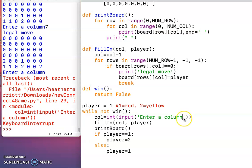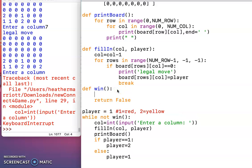So one thing that bothered me with the input statement is I don't like typing right next to something, so I'm going to put a colon and a space there. And then there's more than one way to win with Connect4, so I'm going to check all the possible ways, and I'll make a function for each way to win. So if there's a horizontal win,